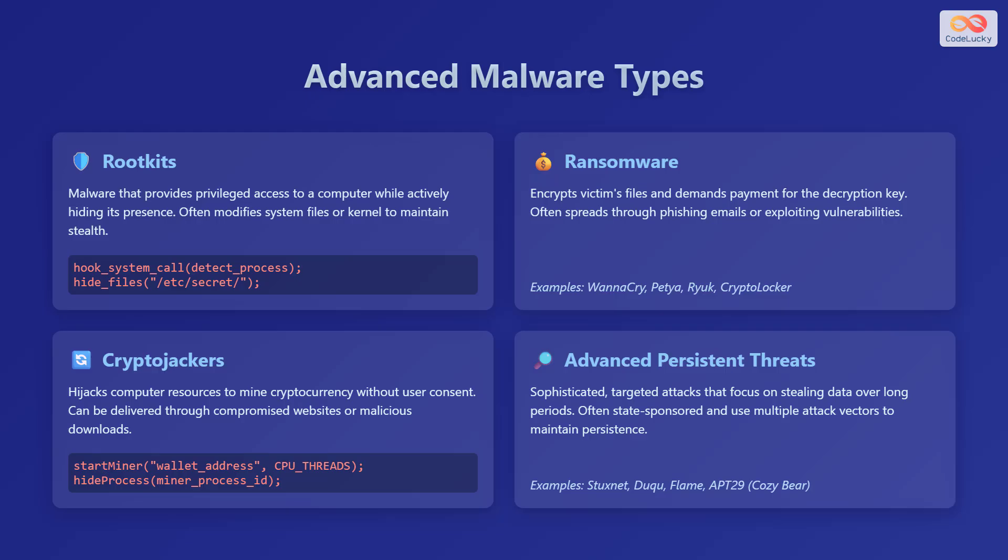Let's delve into some advanced malware types. Rootkits are malware that provide privileged access to a computer while actively hiding its presence. They often modify system files or the kernel to maintain stealth.